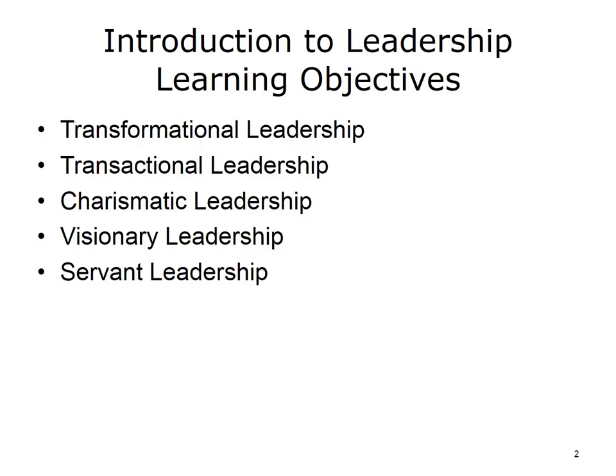The objectives for this unit, Introduction to Leadership, are to learn the definition of leadership and examine many of the leadership theories underlying the idea of leadership. This presentation will focus on the following theories of leadership: Transformational Leadership, Transactional Leadership, Charismatic Leadership, Visionary Leadership, and Servant Leadership.